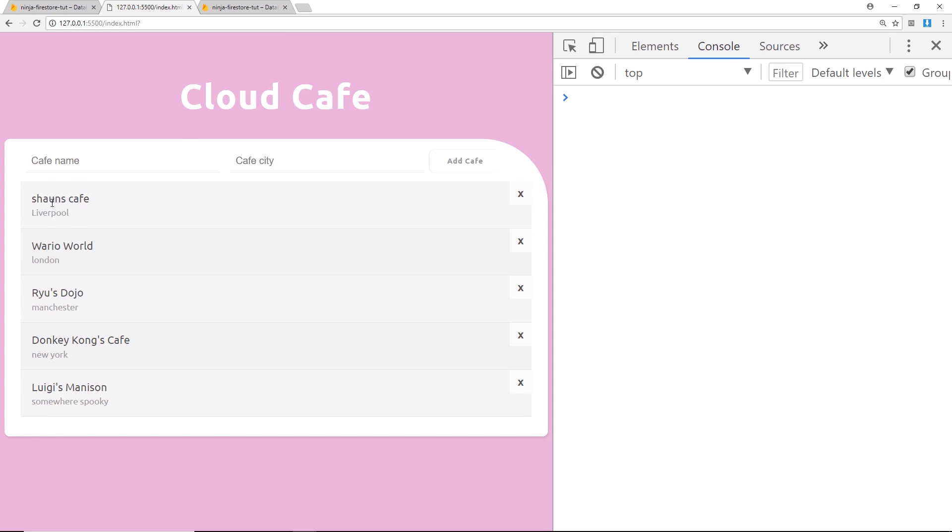So that's the difference between update and set. Update allows you to just update one or two of the properties without affecting the rest of the document, whereas set will overwrite completely the whole document regardless of which properties you want to update.